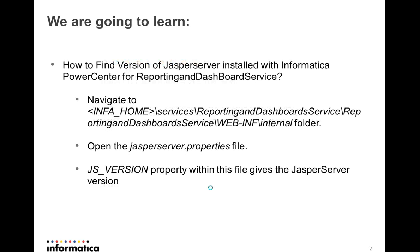So when Power Center is installed for use with Reporting and Dashboard service, a Jasper server is also shipped. So in order to find out what is the version of the Jasper server that is shipped,